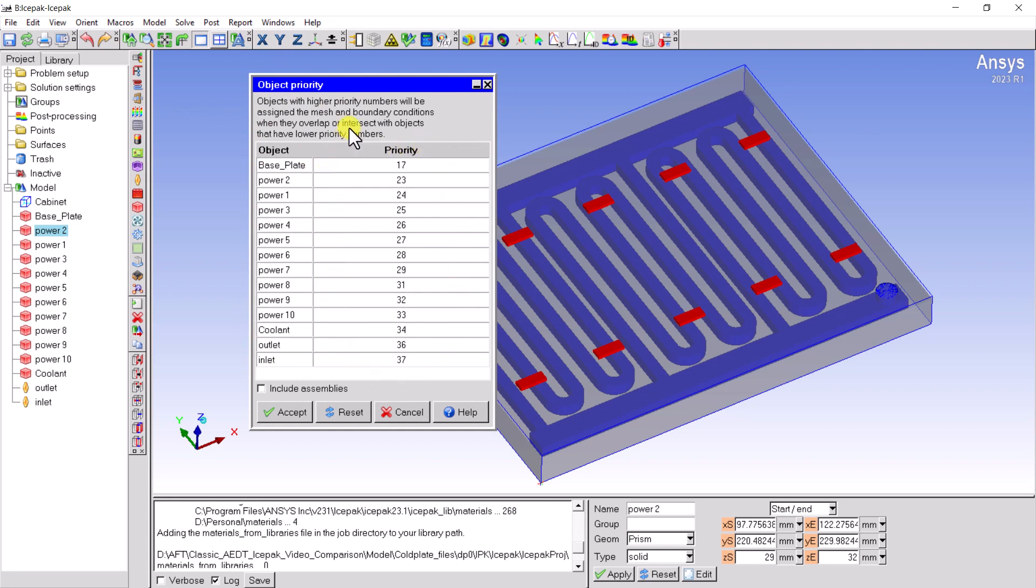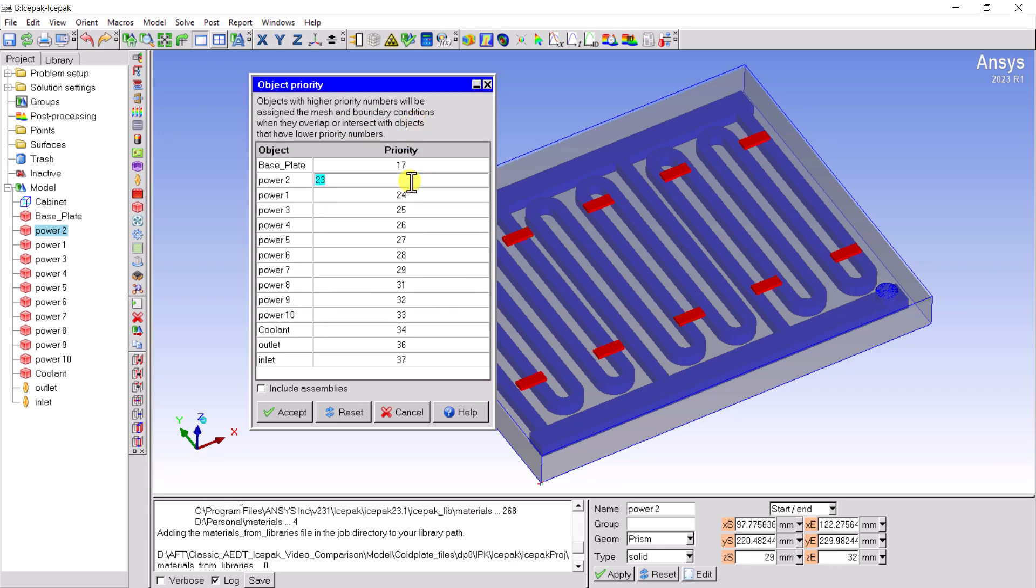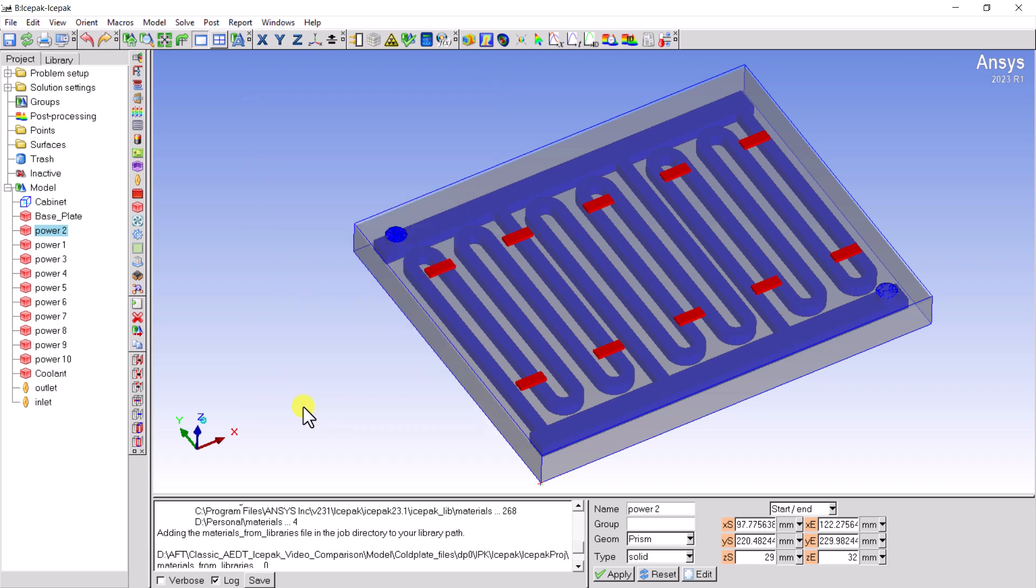All the objects in the model are listed in the table. The bigger number the object has, the higher the priority. So, if you need to adjust the mesh priority, please just increase or decrease the priority number in the table.